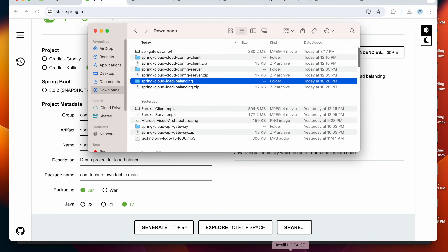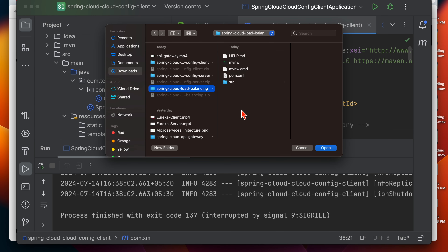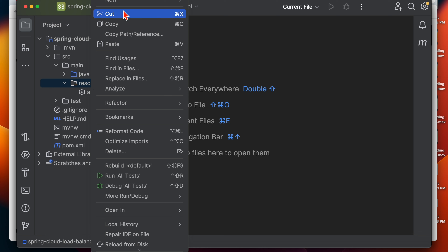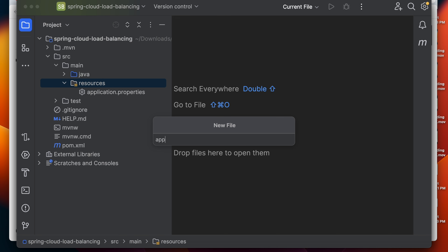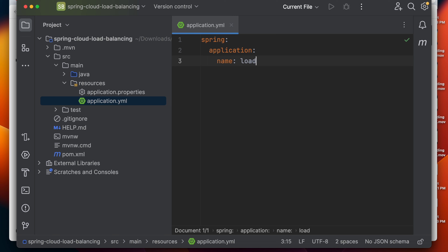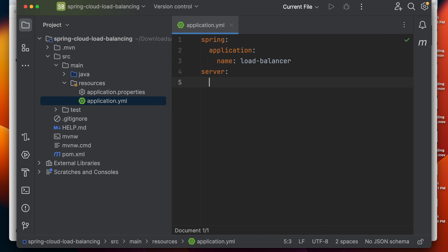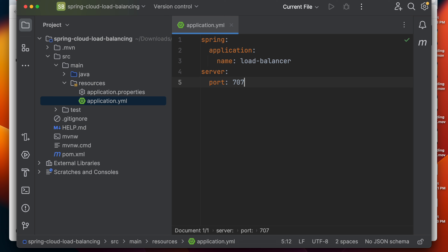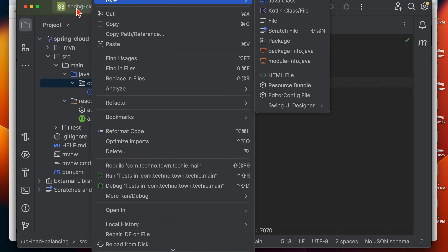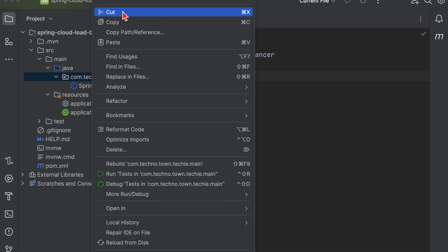Let's open the resources directory and add the application.yml file. I'll add the Spring application name as 'load-balancer' and set the server port to 1010. Now let's open the main file — I'm going to create the inventory service here.